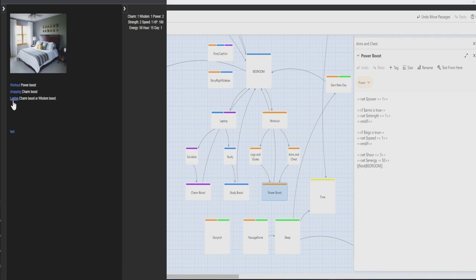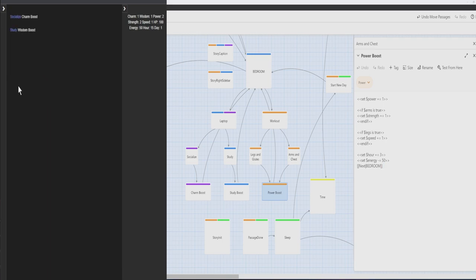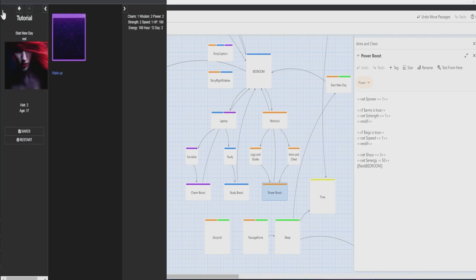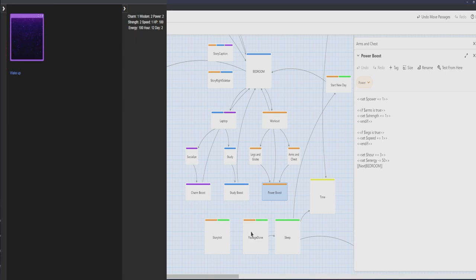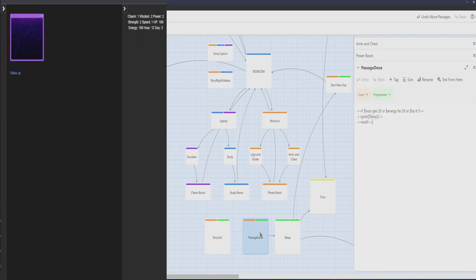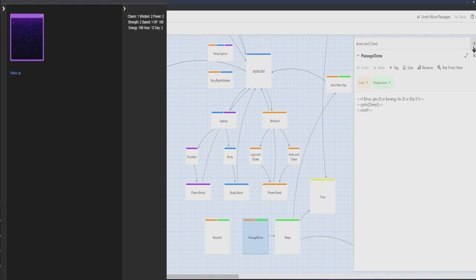Same can be seen with the other activities. But what if you want your character to be more human-like and need to rest? Well, you see the hour and energy looks like everything has been reset and a new day is starting. Let's see how that occurred using our last special passage of this episode, called passage done.